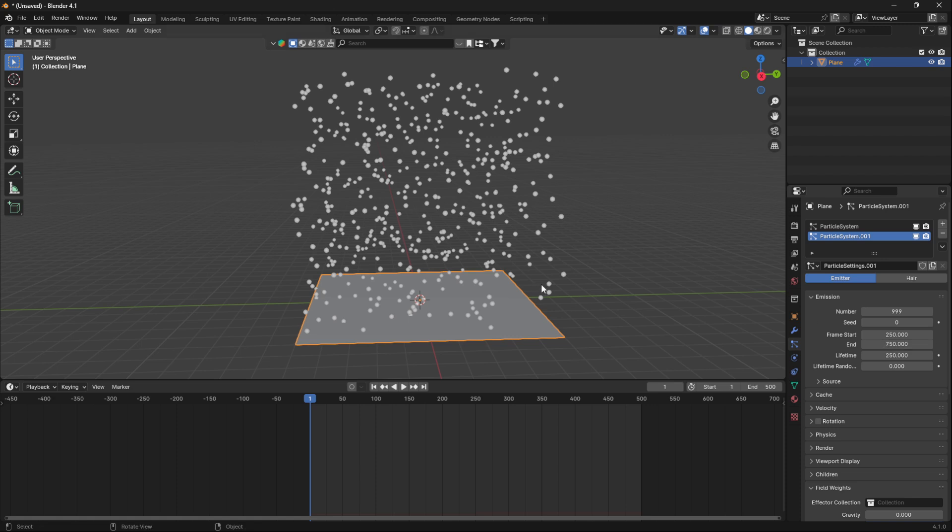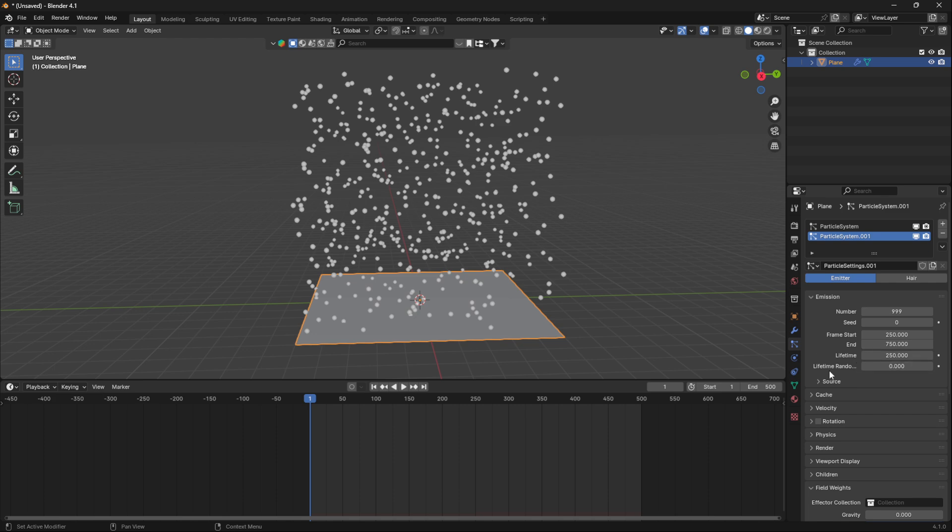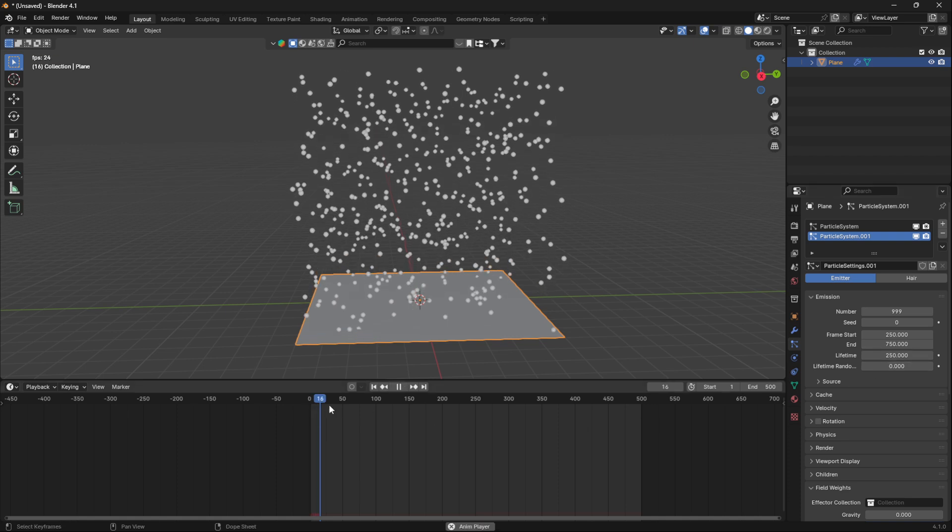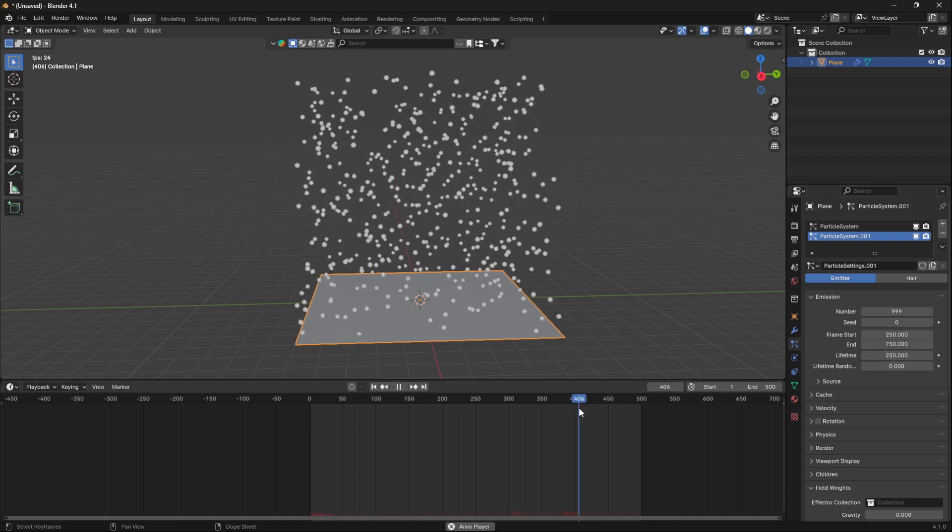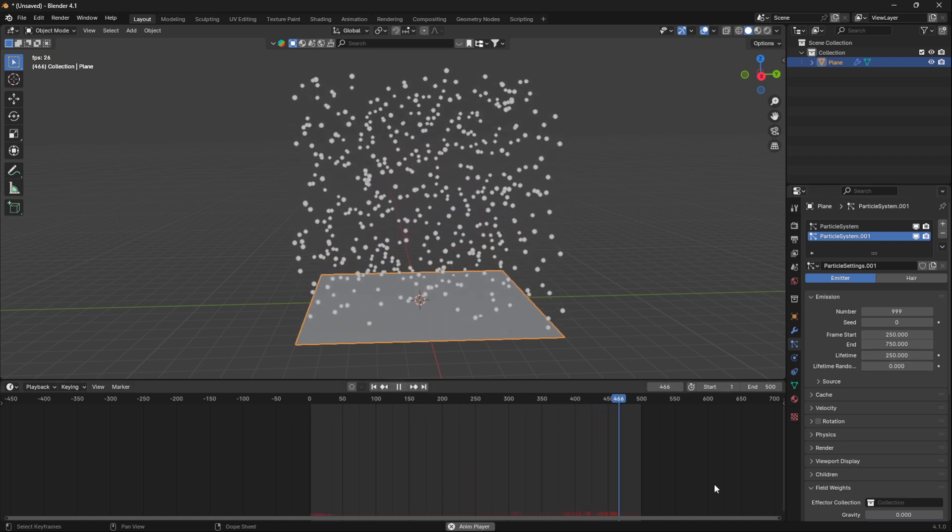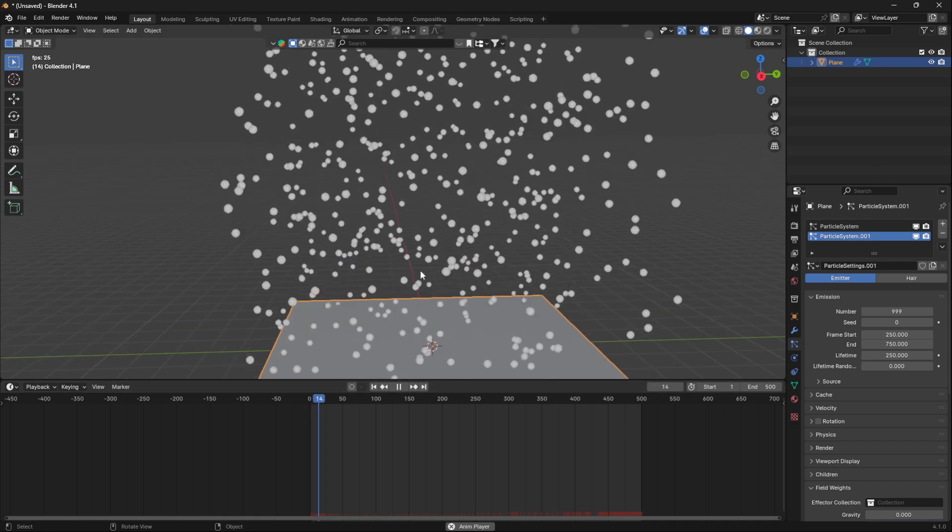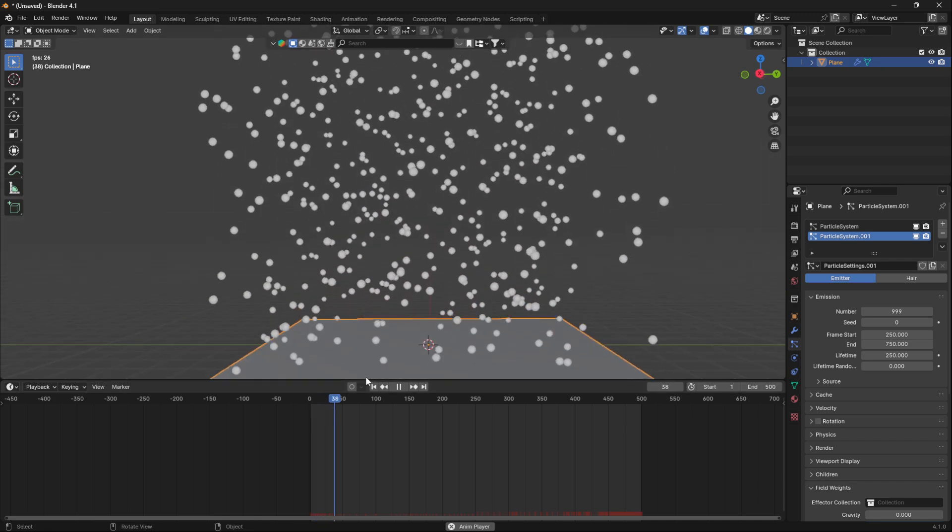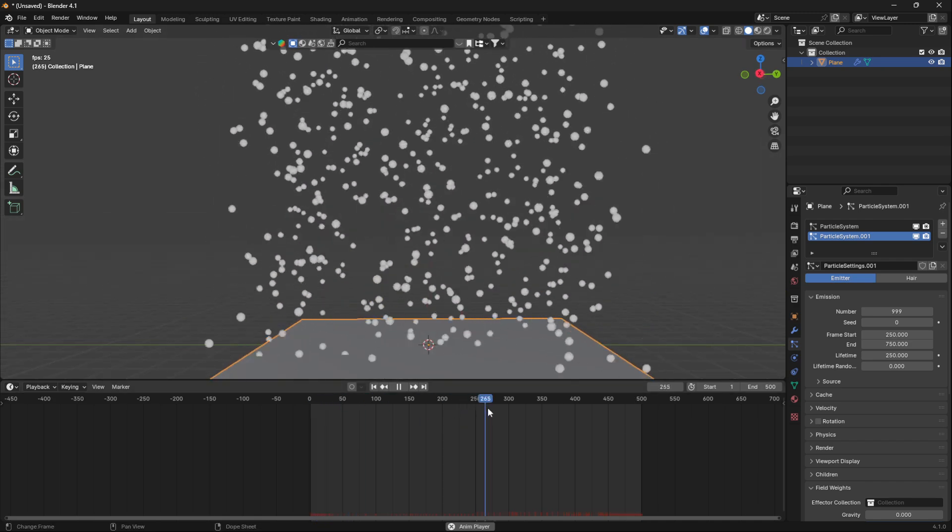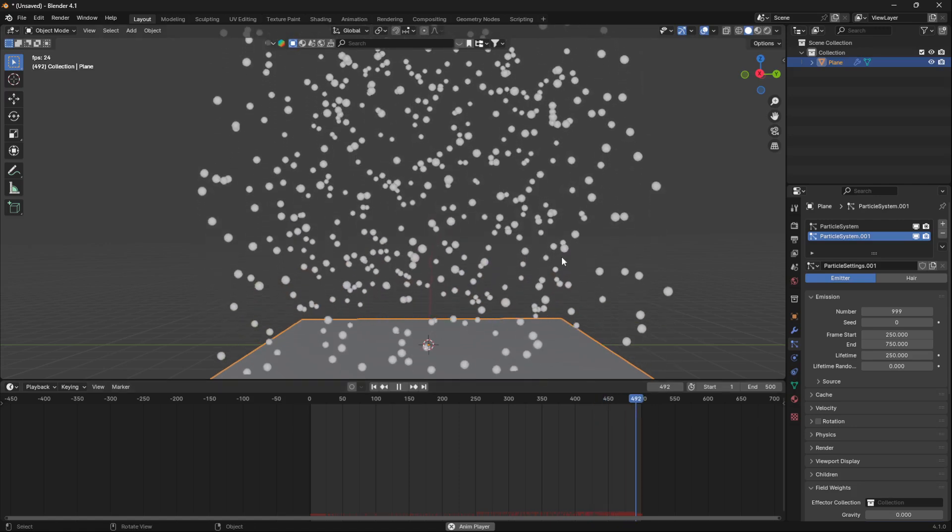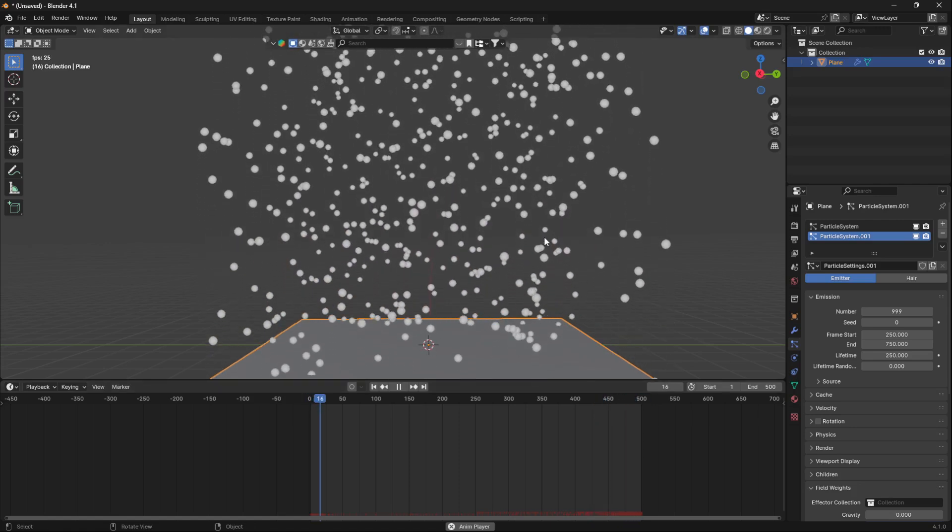If we set this lifetime, that's just going to stay at 250. So now if we move the cursor here, you can see that we have a perfect loop of particles.